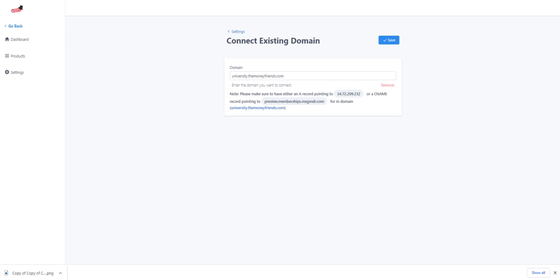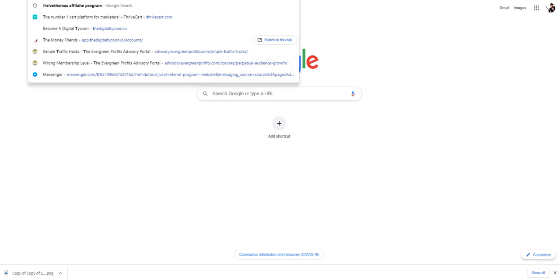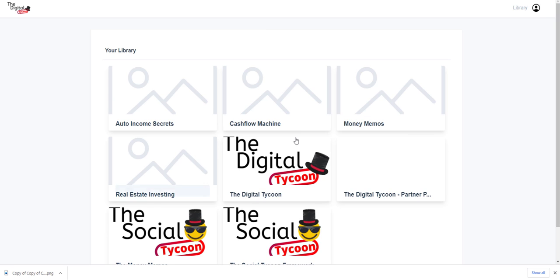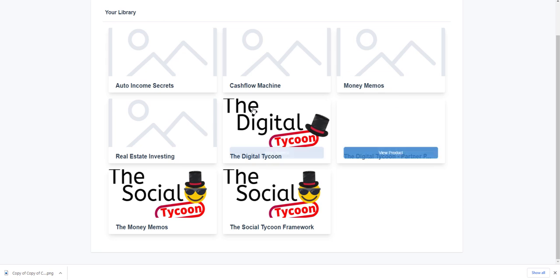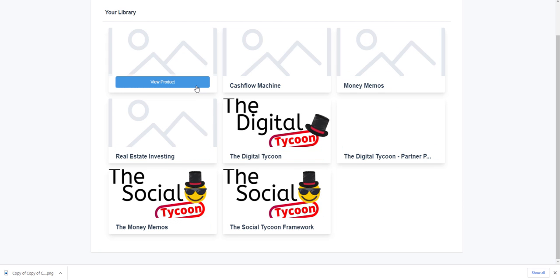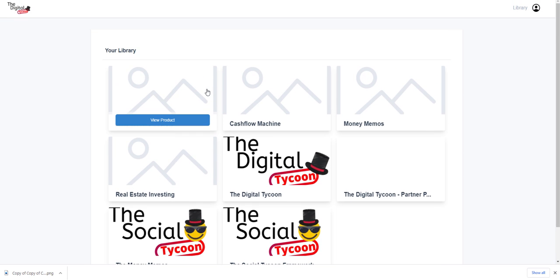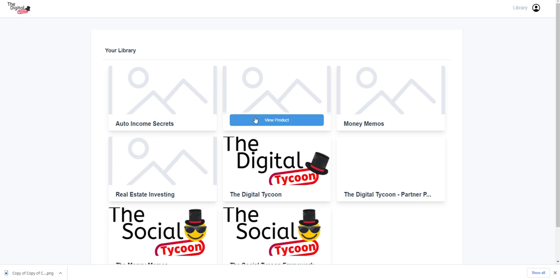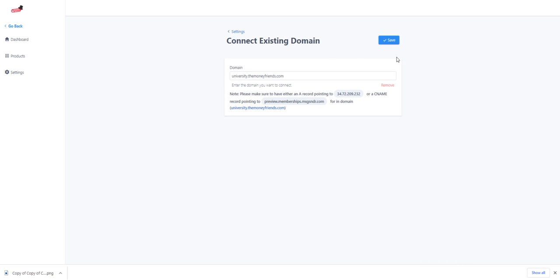Let me show you one that actually works right now. If we go to training.thedigitaltycoon.com, this is what it should look like when it populates — you can see all the different training courses. These are all password protected, so if you don't have access you won't be able to log in.